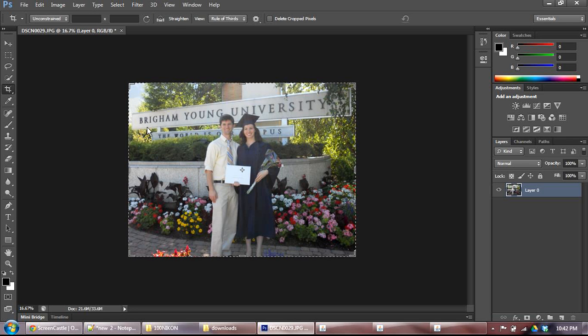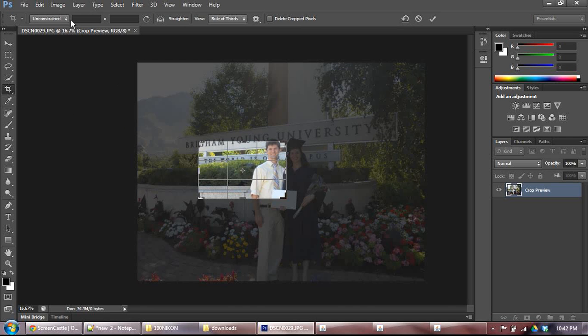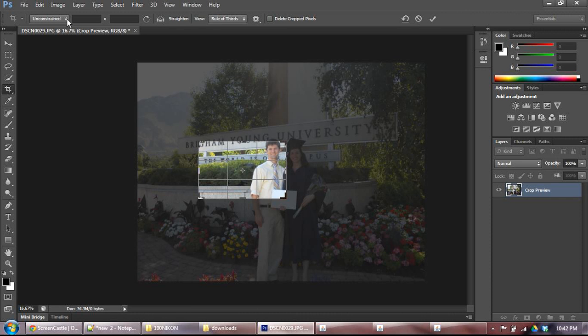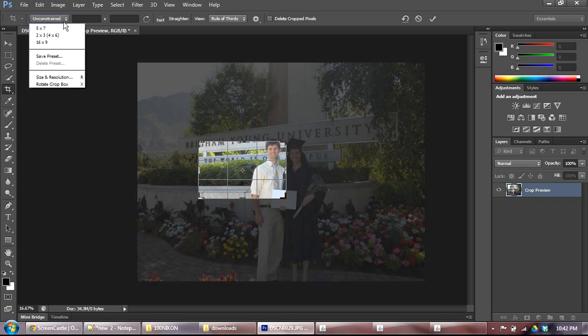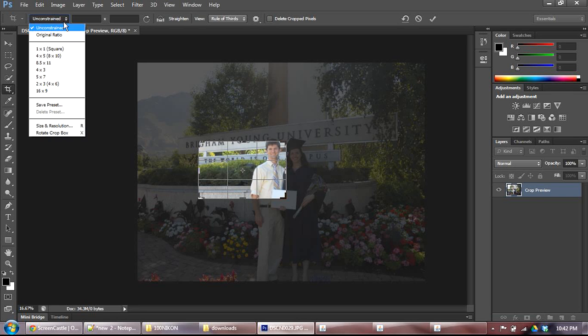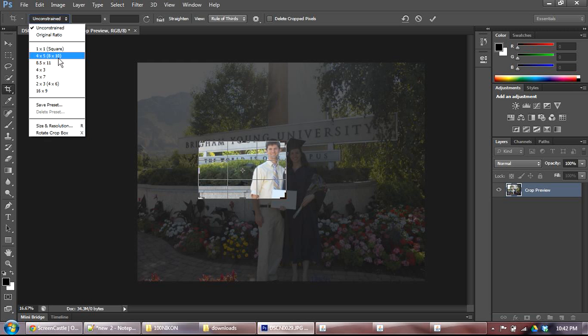One other thing to note on the crop tool, if you're using this, sometimes you want to maintain your proportions. So for instance, if you want the image to be printable as an 8x10, or a 5x7, or something like that, you don't want to be cropping just willy-nilly. You want to actually crop according to a good size. So if you check this unconstrained drop down here, you can either leave it at the original ratio, so whatever the image was originally, 8.5x11, 4x5, or 8x10, etc.